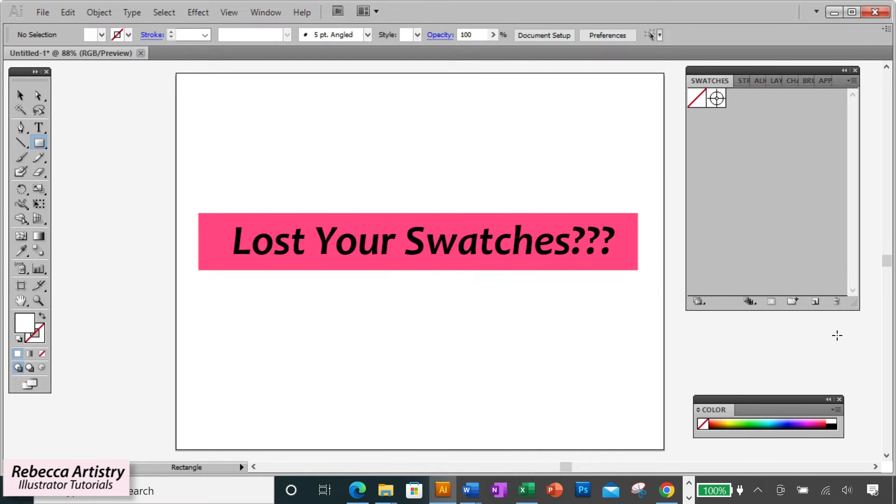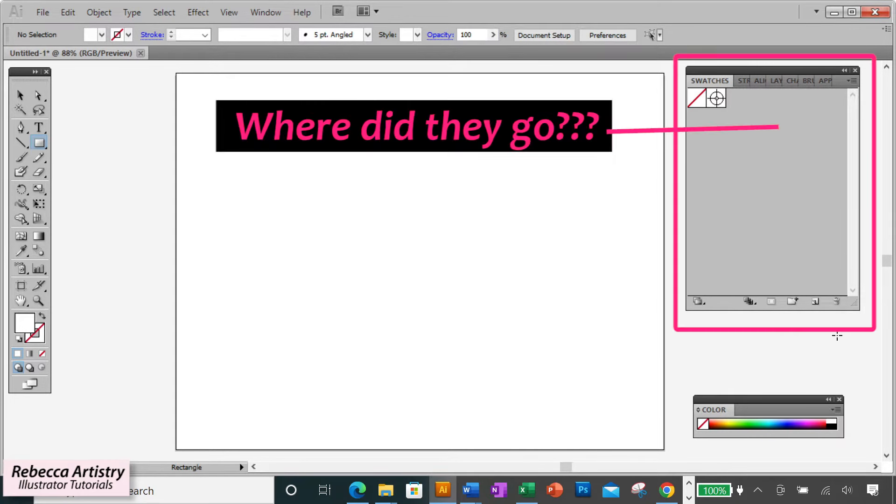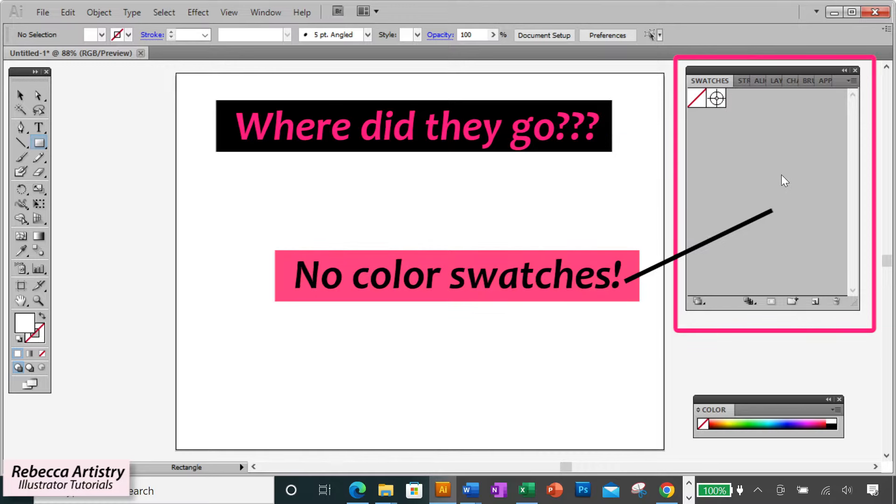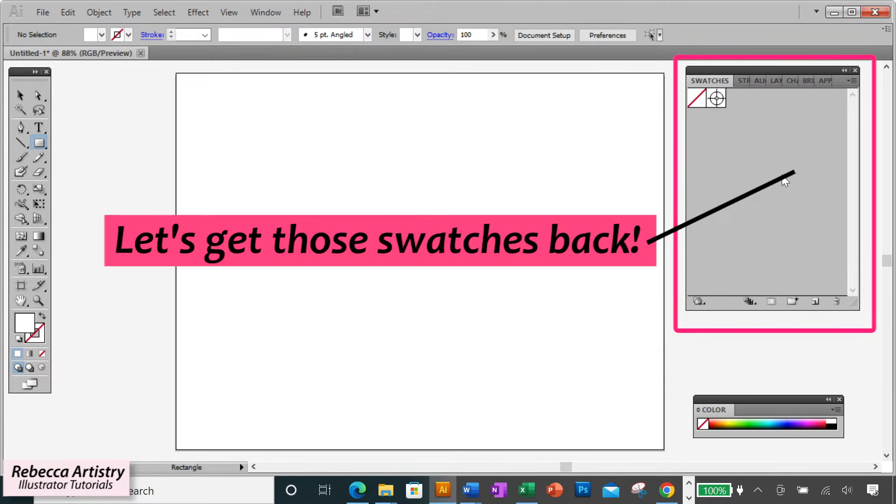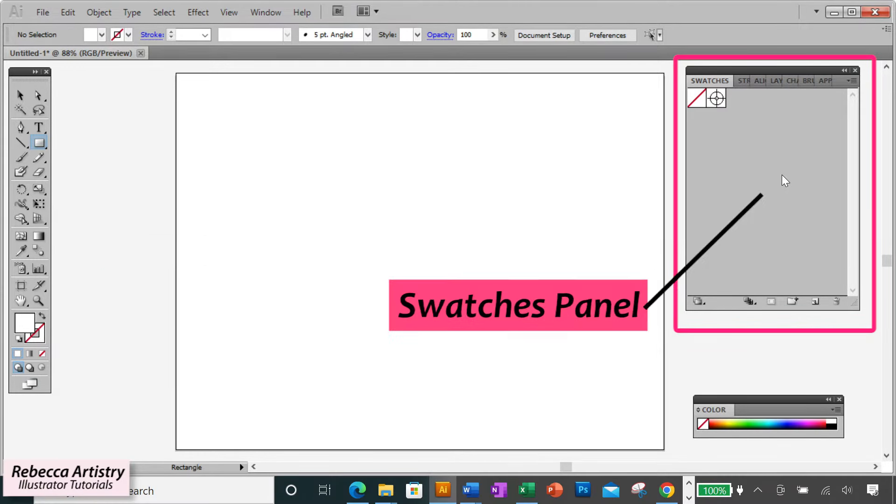Have you ever lost your color swatches in Adobe Illustrator? You open up a new file and for whatever reason, your color swatches are not in the swatches panel. Well, I'm going to show you how to get those back right now.